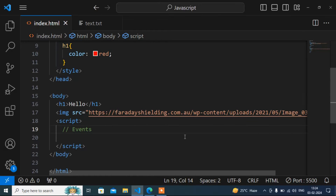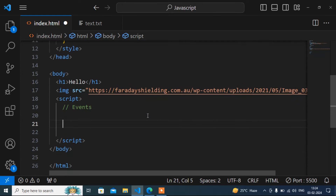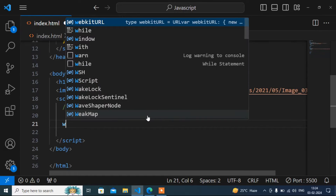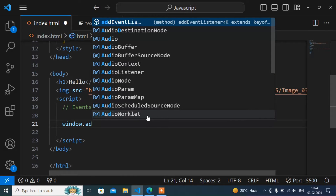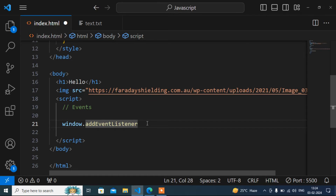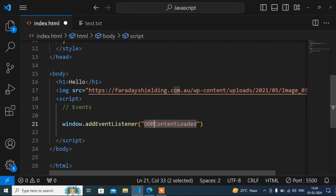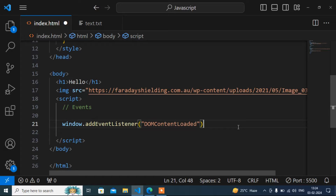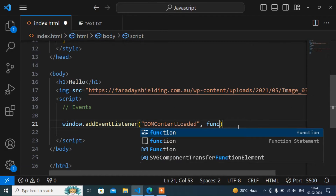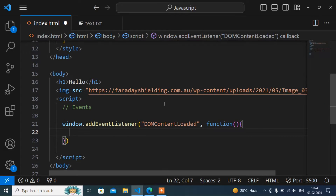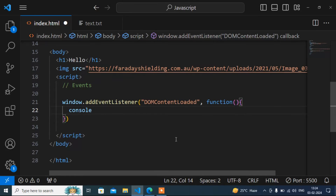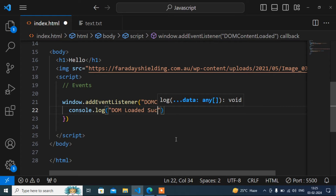Now I will show you the example and also the syntax. Here I will write window.addEventListener — which listens for the event. The event name is 'DOMContentLoaded': DOM is capitalized, then camelCase with C and L capitalized. Then a comma, a function with parentheses and curly braces, and inside I will write a console message: 'DOM loaded successfully'.